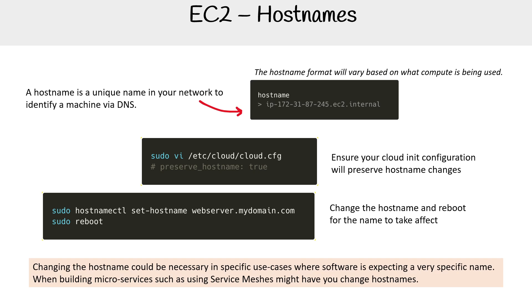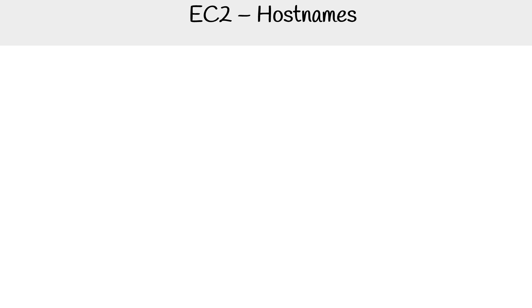Changing the hostname could be necessary in specific use cases where software is expecting a very specific name. So I found that when I was working with Kubernetes and I was setting up service meshes, this is where I had to start fiddling with hostnames. But for the most part, you probably don't have to touch it, especially if you're a developer. On the networking side, they know what's best and they might fiddle with these things a lot more.